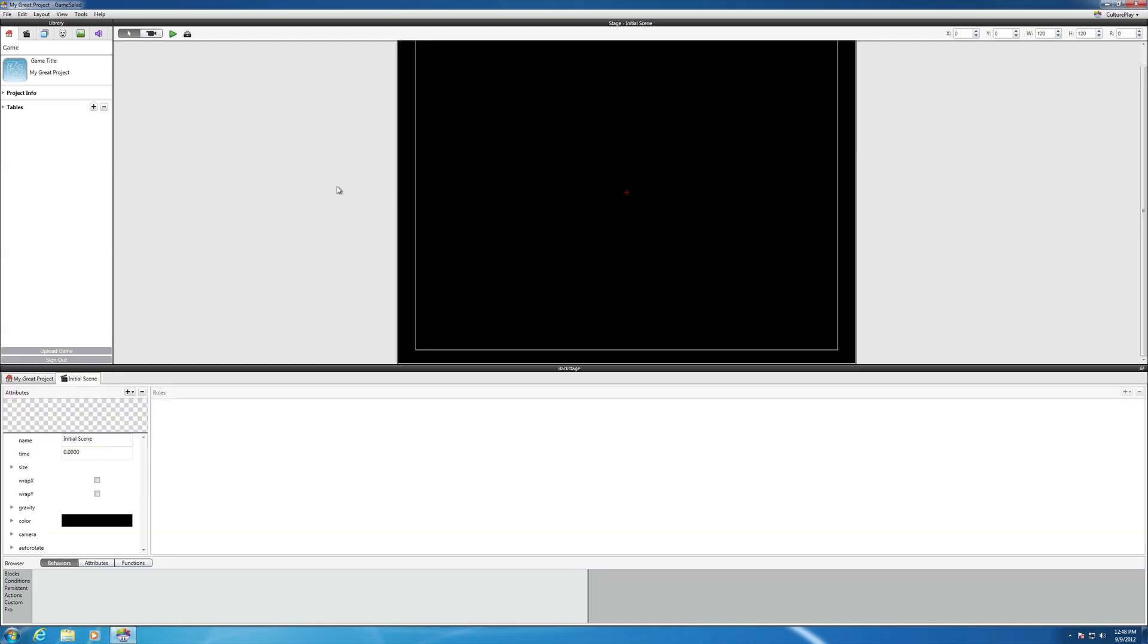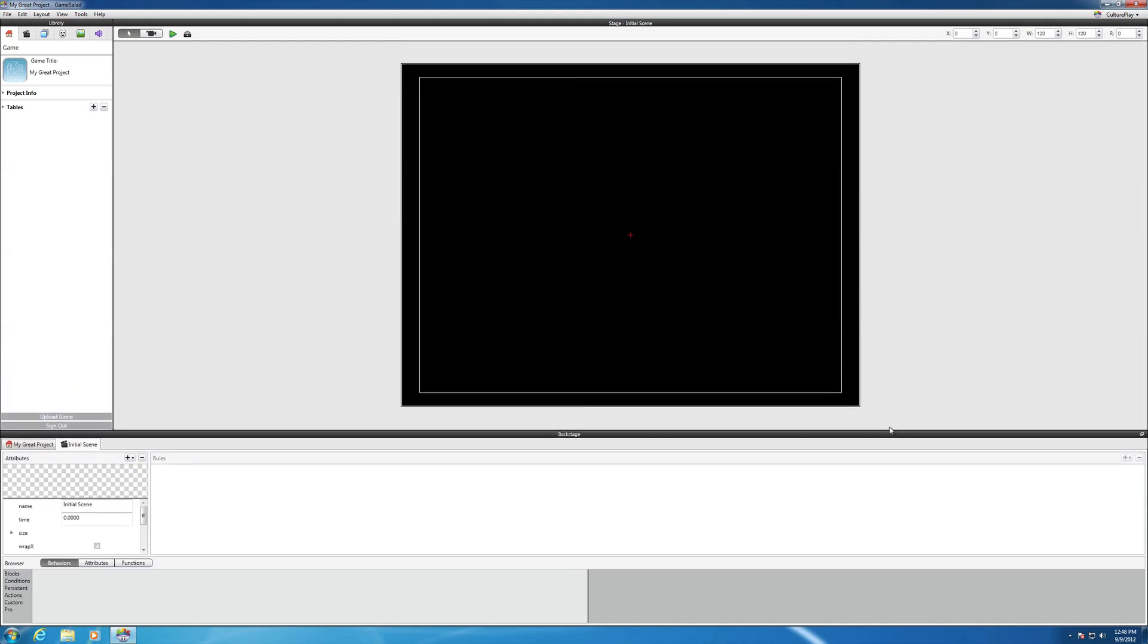You see now how the screen has gotten larger for you for the size of the iPad in landscape mode.